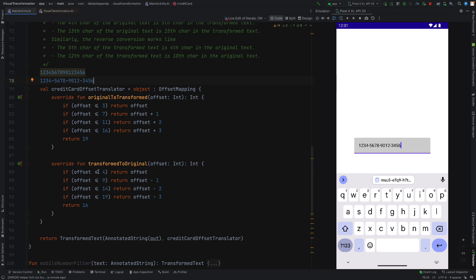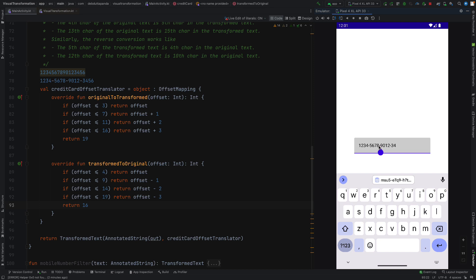You may ask why we need the reverse — that means the transformed-to-original. Whenever we want to put the cursor, or we want to delete or remove the last character or a custom one by pressing backspace, the system needs to know where the original position is. So it needs to map from transformed to original. You can see I want to put the cursor after 8 but it's taking after the hyphen actually. This is the reason we need this two-way mapping function.